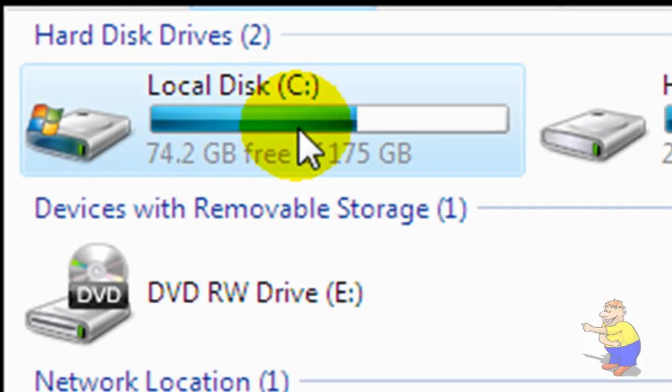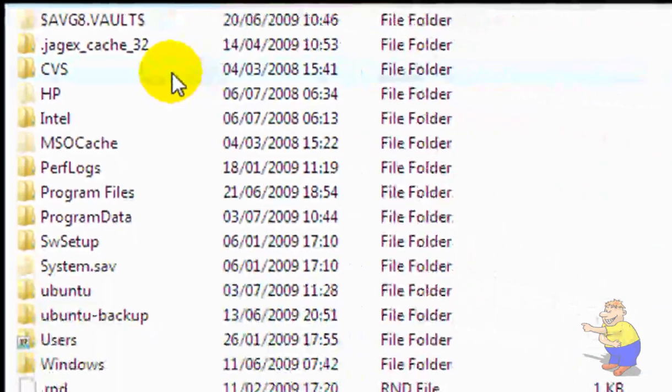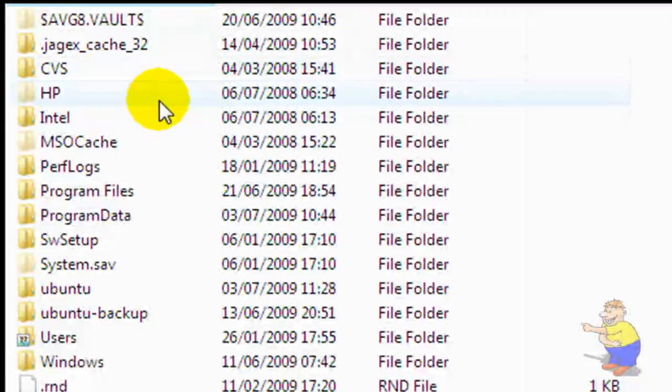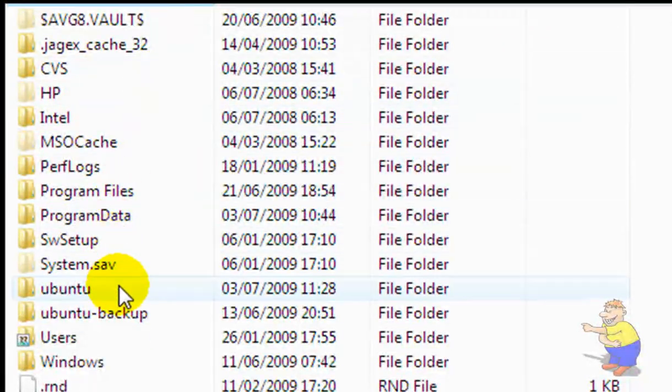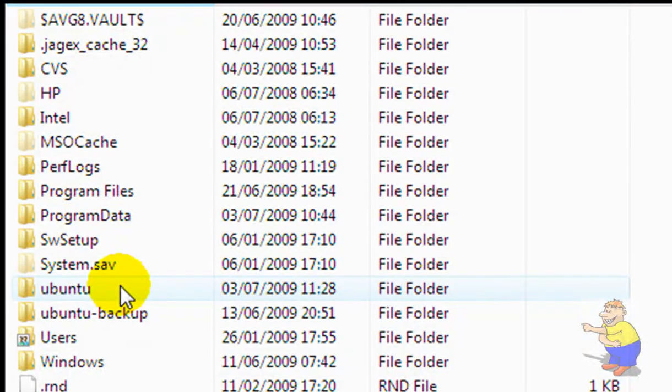Once you're done, go into your destination drive that you chose, and then scroll down to where it says Ubuntu. Now this, very important, because this is the same size as your installation, a little bit more.